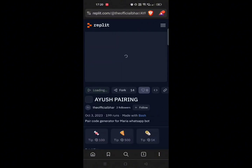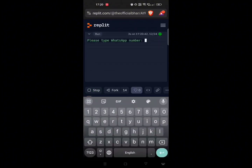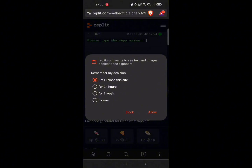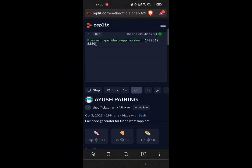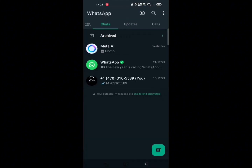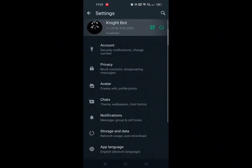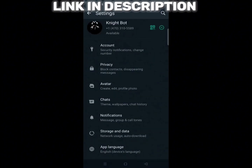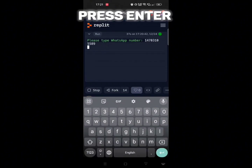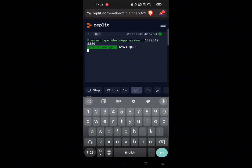After that, click on the run button. Here, paste your WhatsApp number on which you want to add the bot. If you want a number like mine, then you can make it — the link is in the description box. Now just press Enter and you will get the 8-digit code.